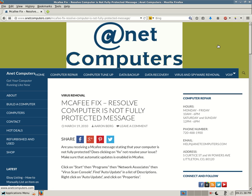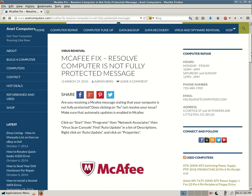Hello, this is Aaron with InetComputers from InetComputers.com with another video. This one I filed under virus removal. I don't have any external links so I won't be going on endlessly describing things. McAfee fix — resolve computer is not fully protected message.